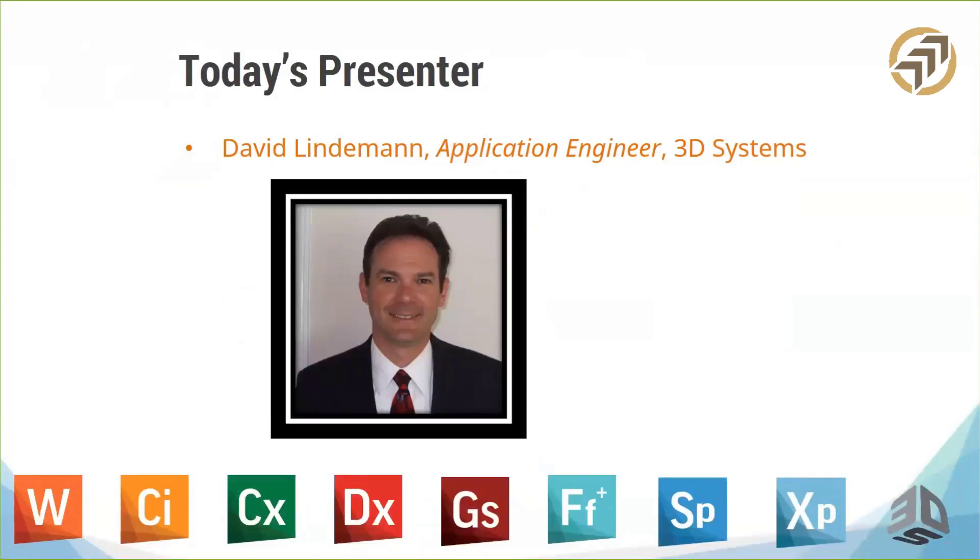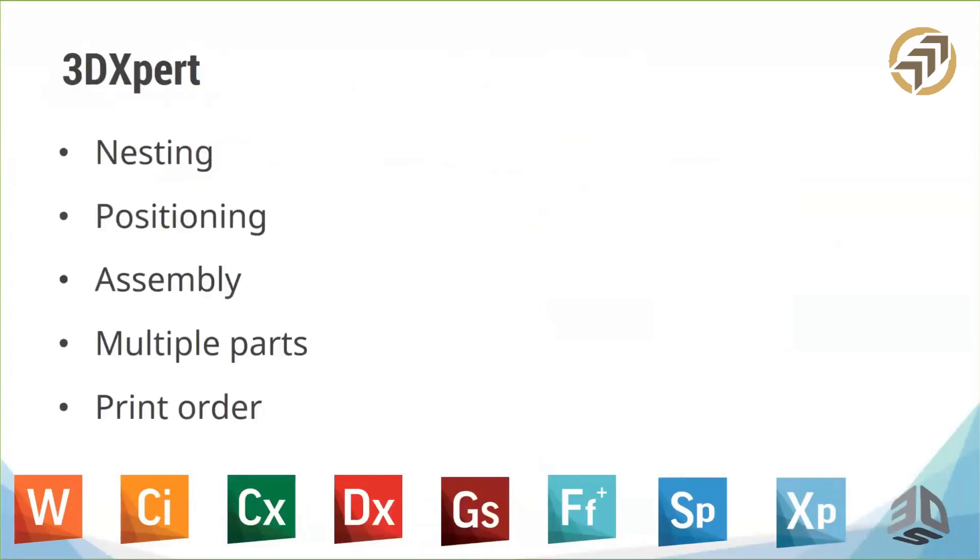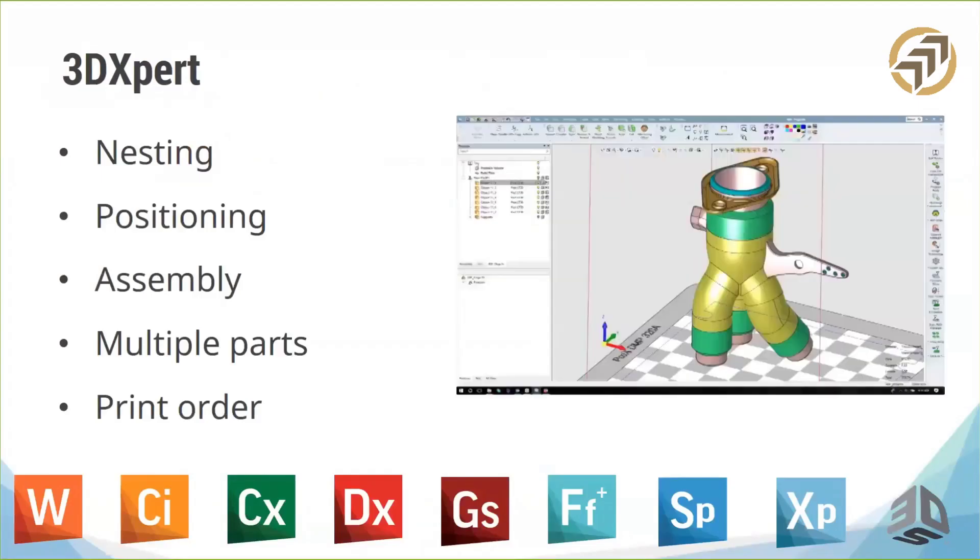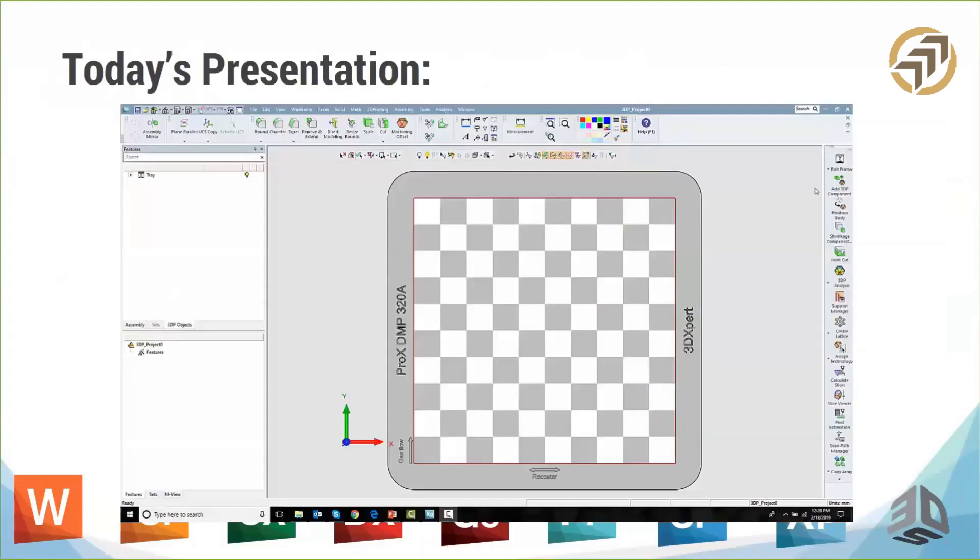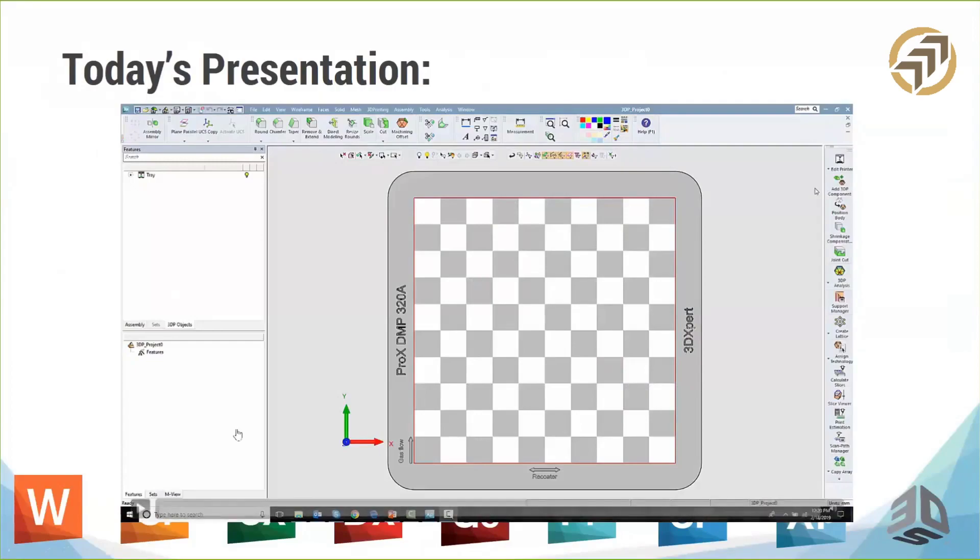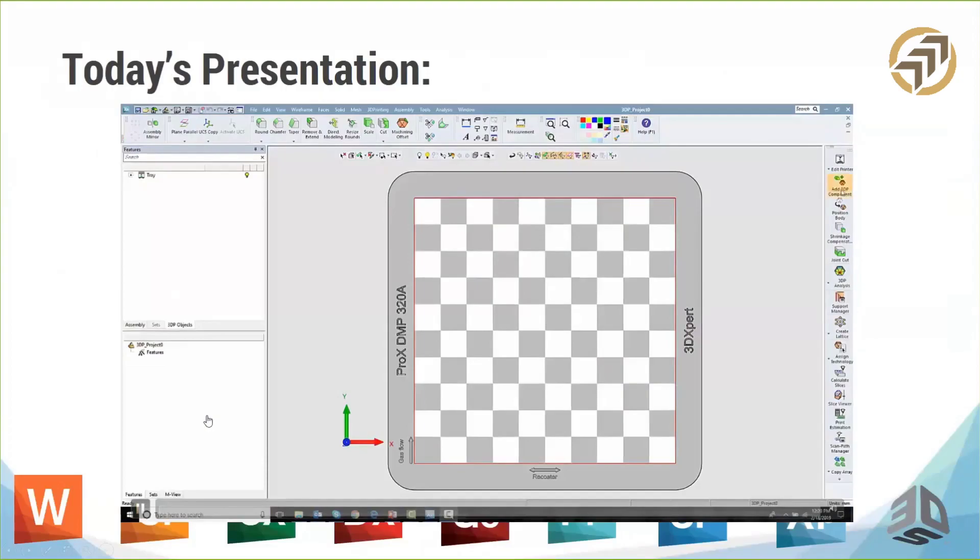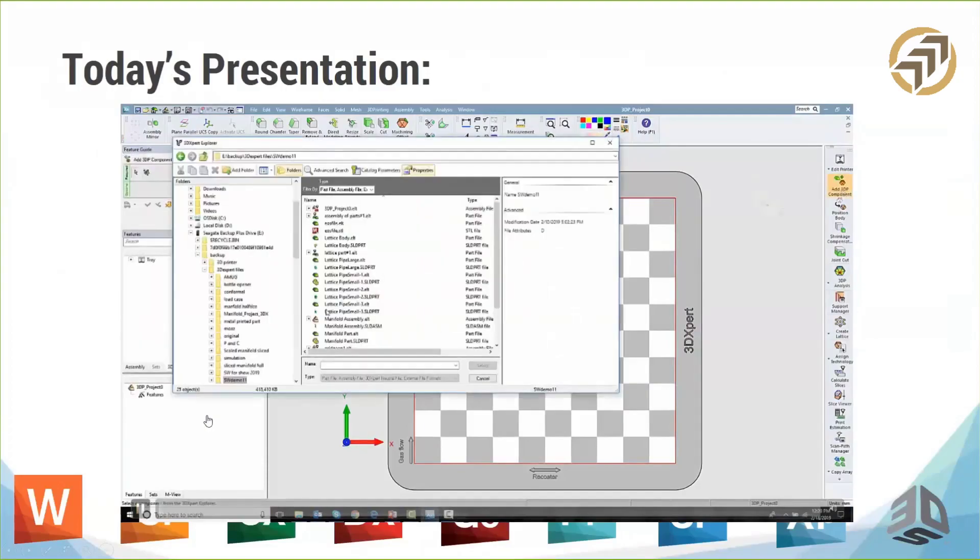So we're going to talk about 3D expert in nesting. Some things that we will look at are how we can position parts, whether we're dealing with entire assemblies of parts, or maybe we have a bunch of different parts we want to put together in the same print operation. We'll look at some of the tools that are available for that, and at the end we'll talk about how we can assign print order to all the different parts. So I've prepared a quick little movie here which I'll play now.